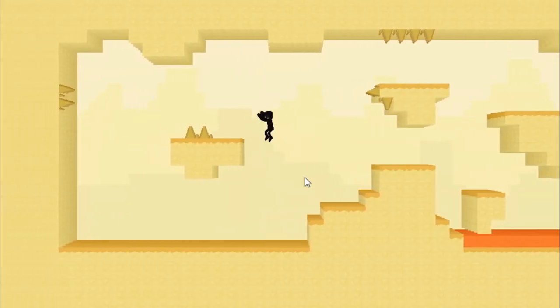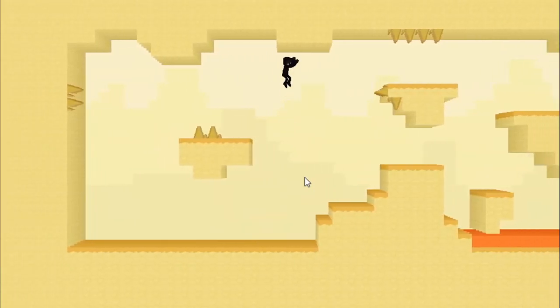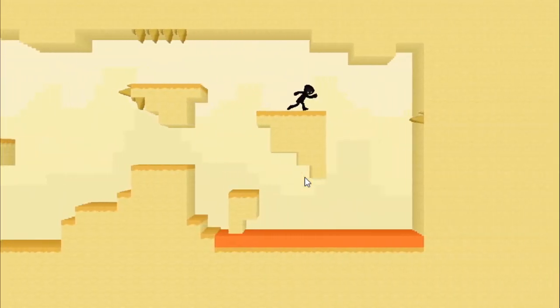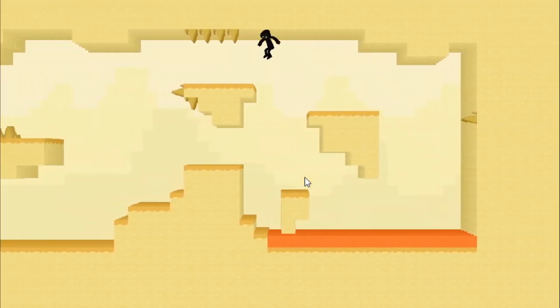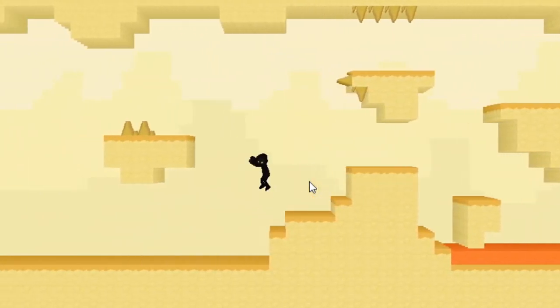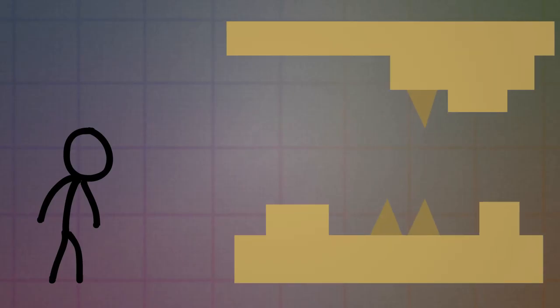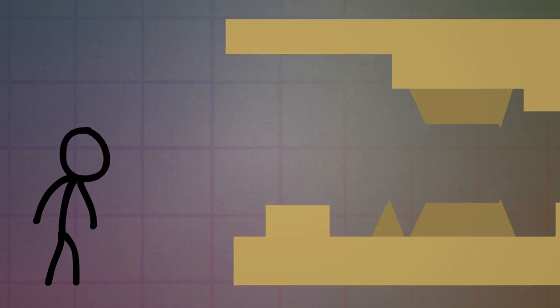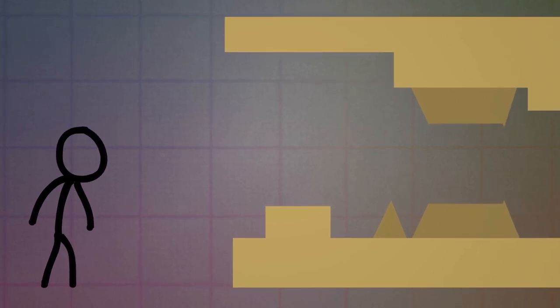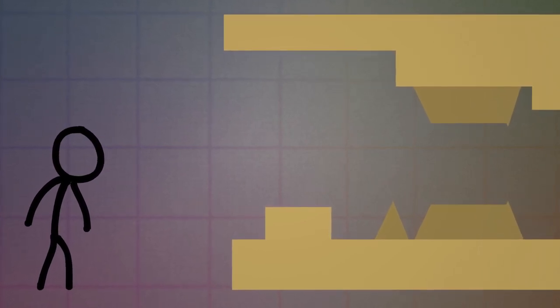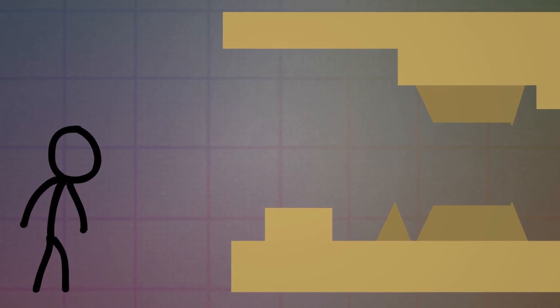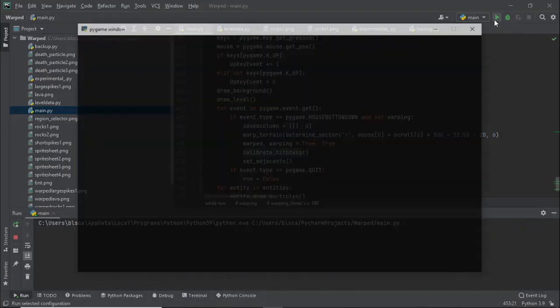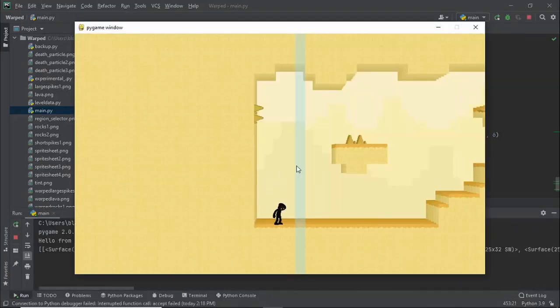Alright, and now that we have a generic platformer set up, it's time to make it ungeneric by making it so that you can bend the fabric of space. Alright, so what I had in mind for this is that we take a level, right, and then we select one vertical column of the level and manipulate it systematically in some way. And in this case, we're going to stretch it out. I'm probably going to add more ways to manipulate it later, but for now we're just going to try to get this to work. My first attempt at implementing this went surprisingly well. I also added a selector that determines which column you warp when you click.